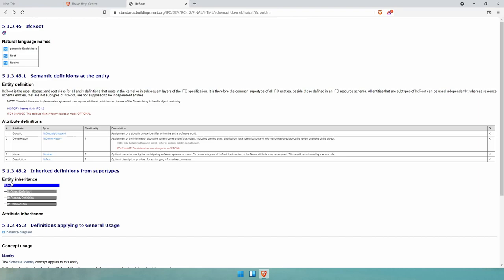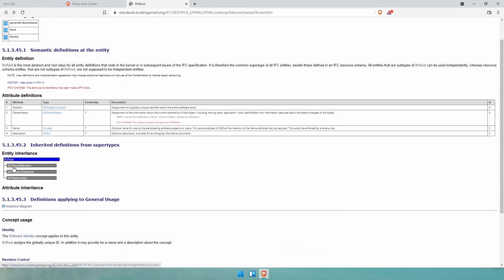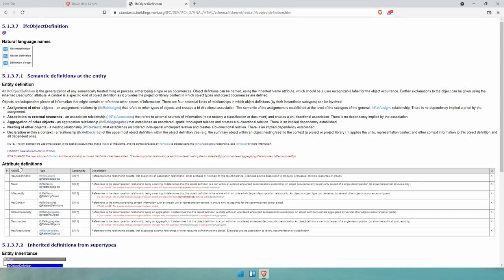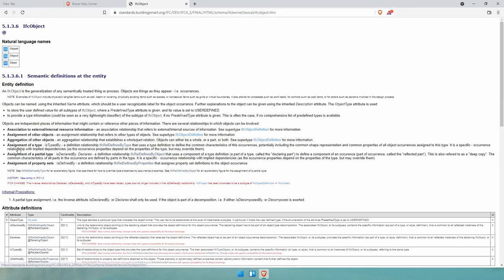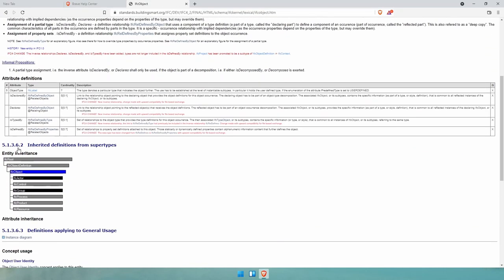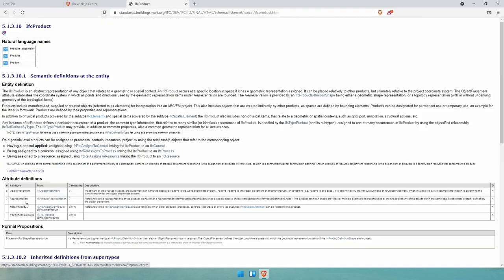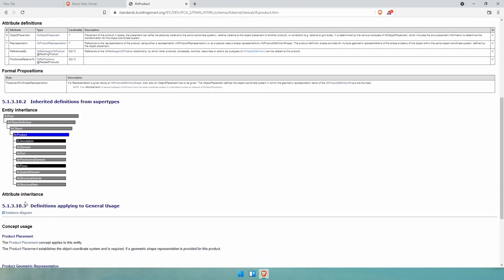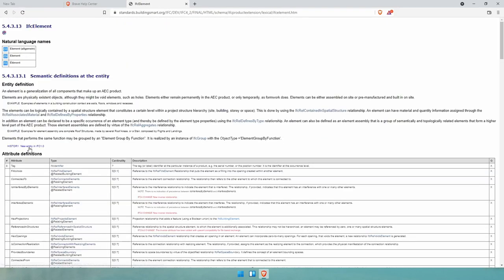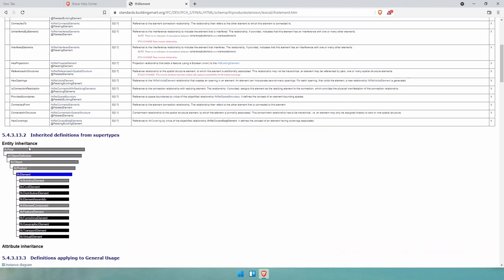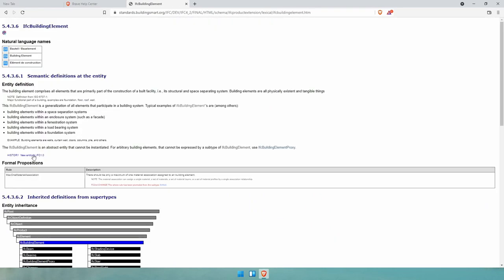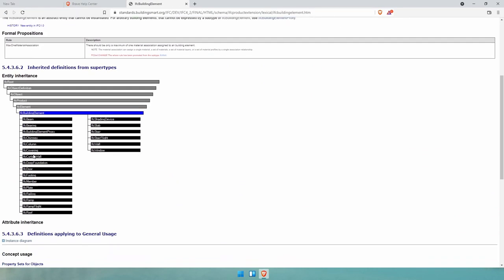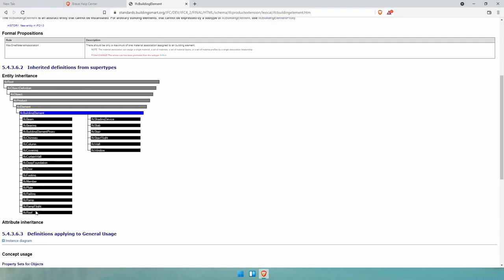So an IFC root has three subclasses. If we click on the first one, IFC object definition, and then IFC object. Let's now click on IFC product, IFC element, and then IFC building element. We can find classes that talk to us more like wall, windows, beams, floors, roofs, so on and so forth.